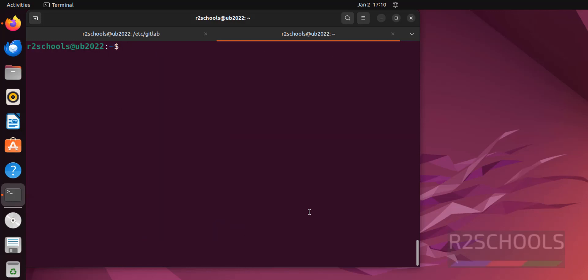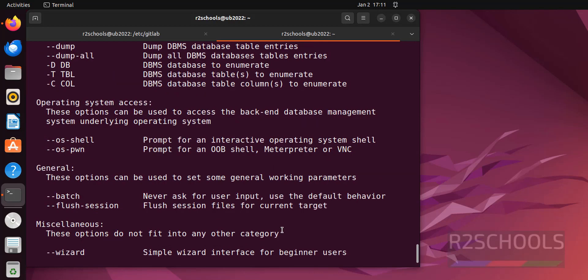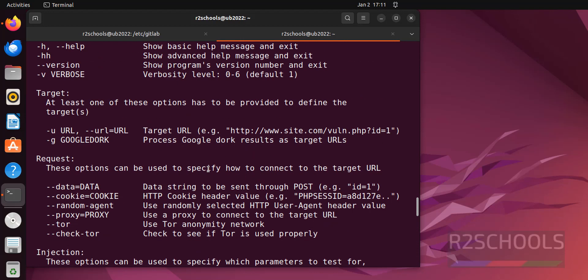Ctrl L to clear screen. Type sqlmap -h to get the help. See, we have different options.